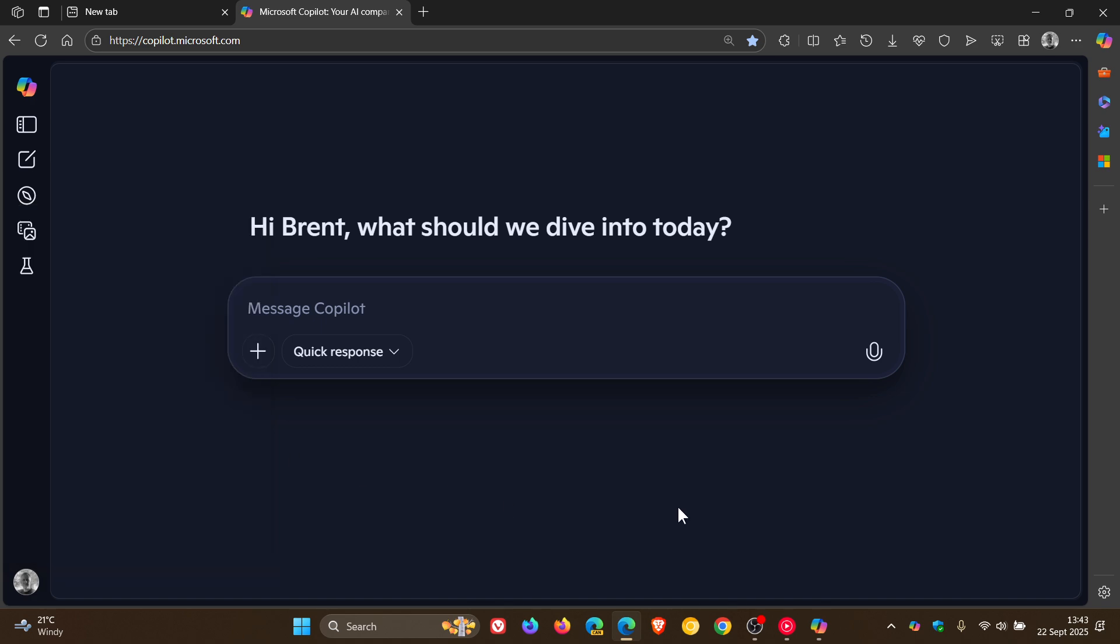So interesting stuff going on, and Microsoft paying quite a lot of attention to Copilot of late.